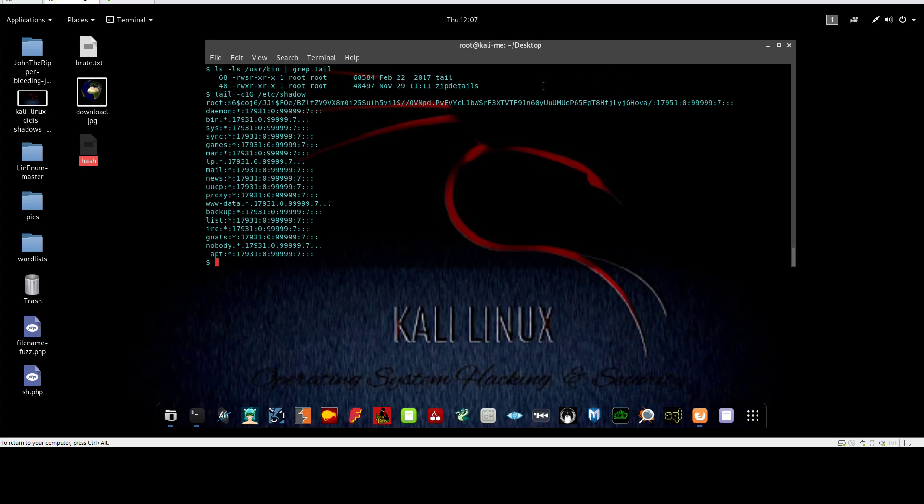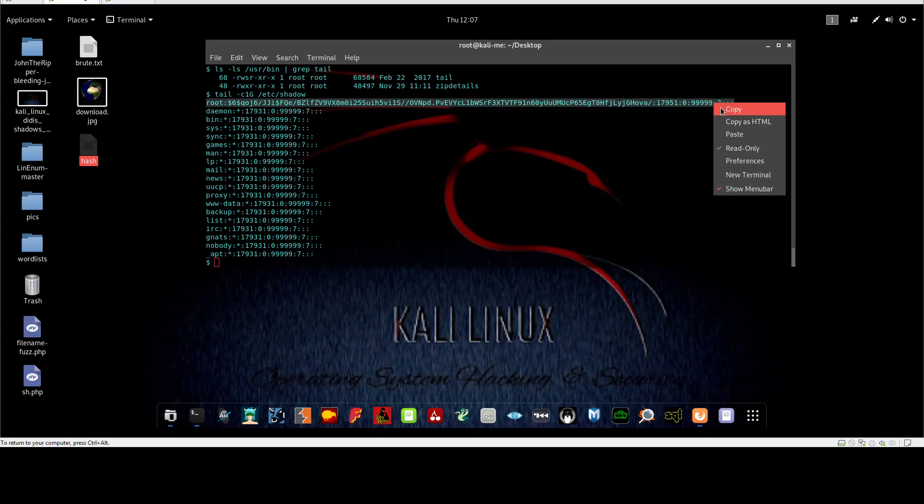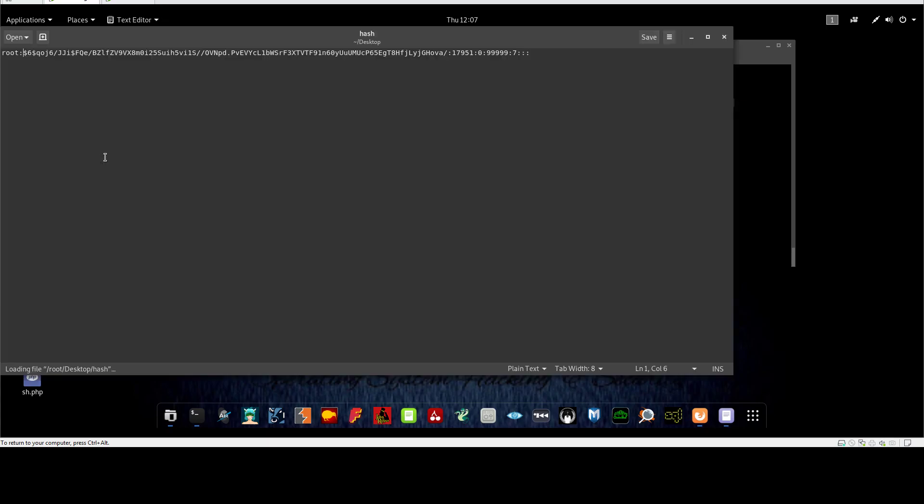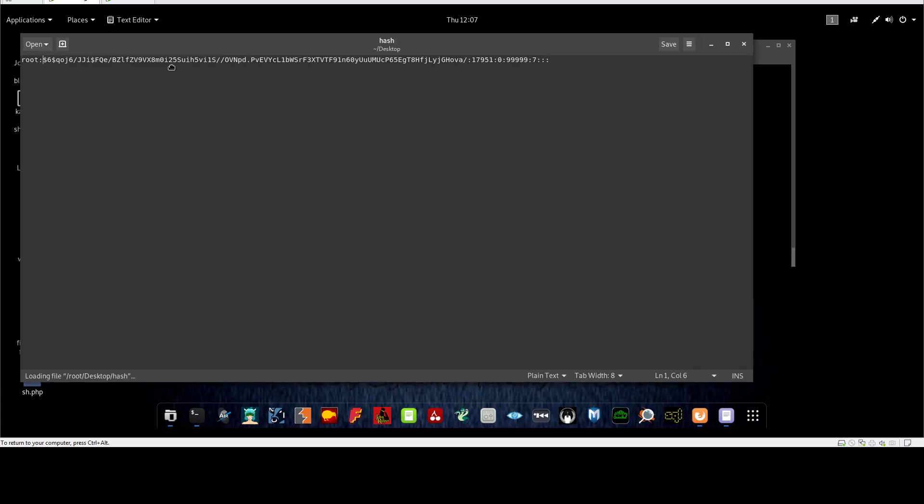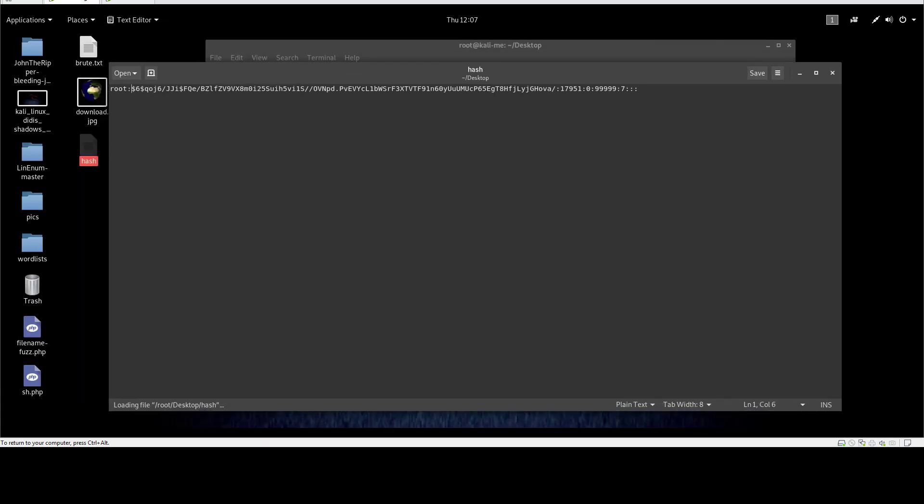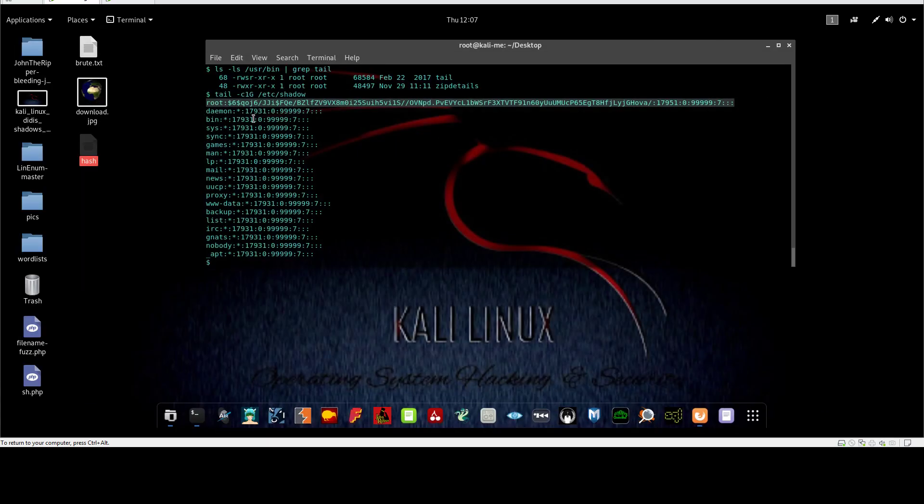So after this step, you're going to grab this hash and copy that, and you're going to create a file and put that in a file, and the rest is password cracking.